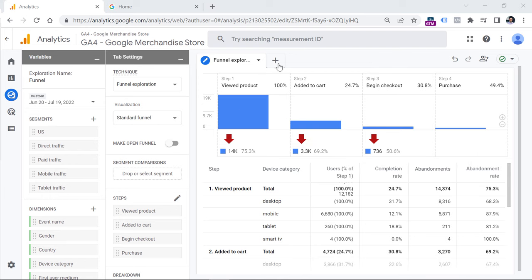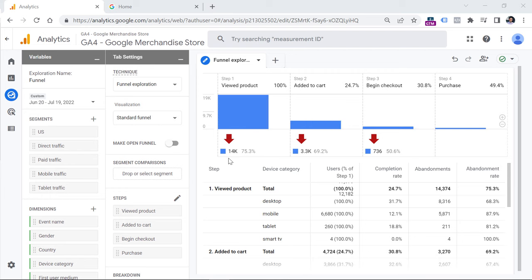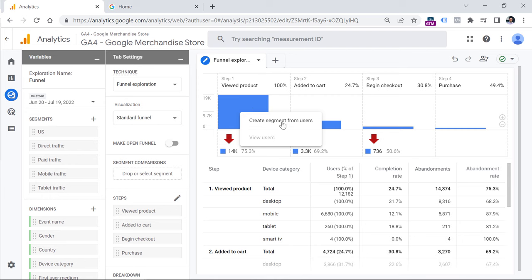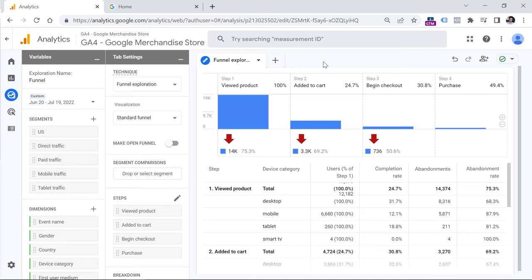The drop-off is the number of users who did not advance to the next step. In this case we had 19,000 users who saw at least one product, but 14,000 of them did not add a product to cart. If you right-click on any column, you can create a segment of those users. You can create a segment from abandonments, and from that segment you could later create an audience to import to Google Ads to show ads to people who viewed a product but didn't add it to a cart.